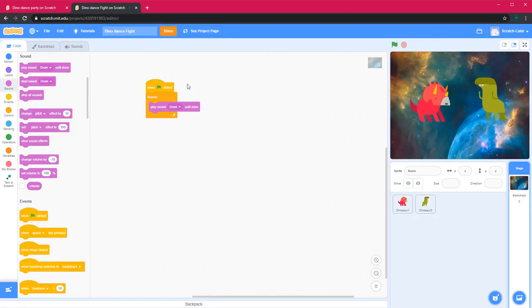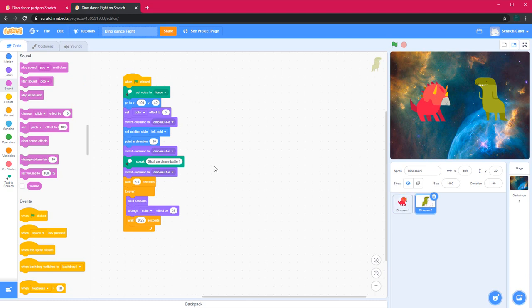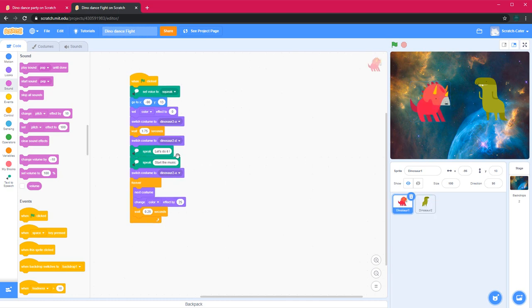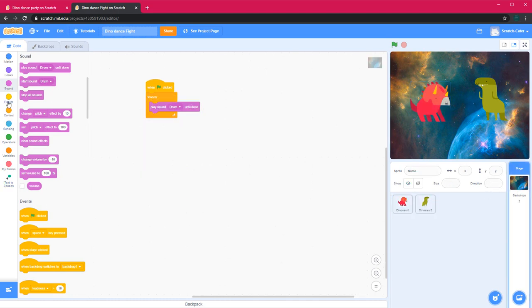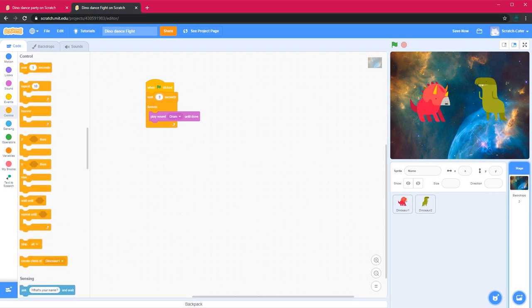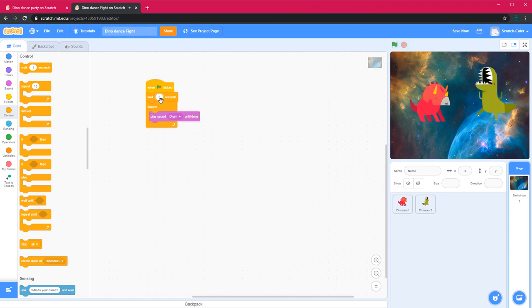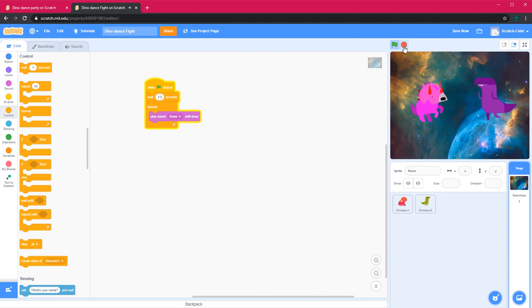The music is starting before it should — before when these two are talking. So I need the wait block. I'll go to the stage code and it's like 3 seconds. So I'll go to Control and get the wait block. 'Shall we dance battle? Let's do it. Start the music.' So 3.5 seconds. 'Shall we dance battle? Let's do it. Start the music.' Now I feel like this is correct, so I'll save this.